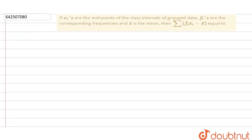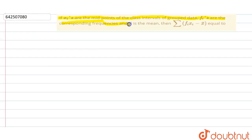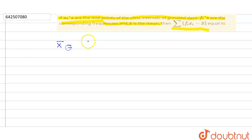Our question is: if xi are the endpoints of the class interval of grouped data, fi are the corresponding frequencies, and x̄ is the mean, then find the value of this expression.